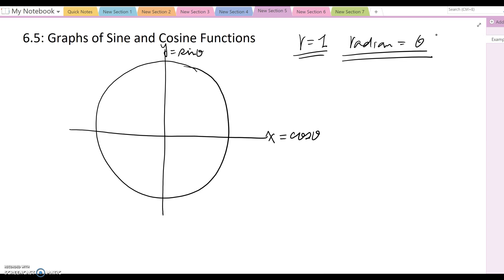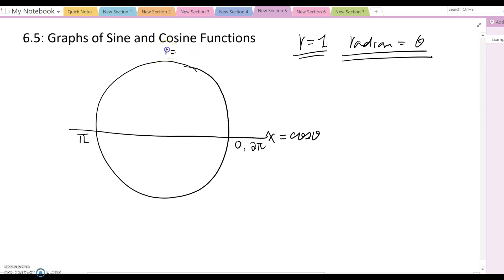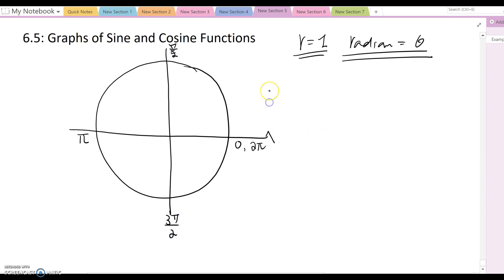Briefly reviewing: if this is zero, then this is pi, and one complete cycle becomes 2pi. This position is pi over 2, and this one is 3pi over 2. Let's also briefly review the 30, 60, and 90 degree triangle case.